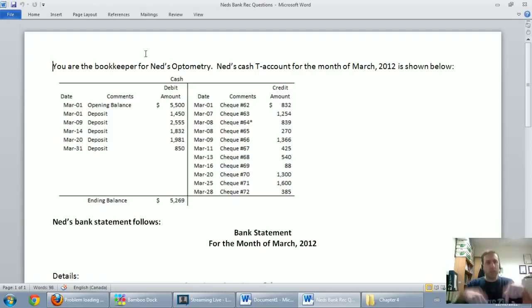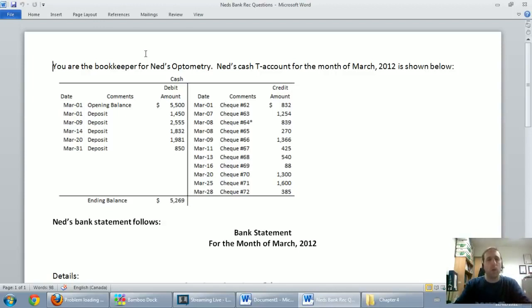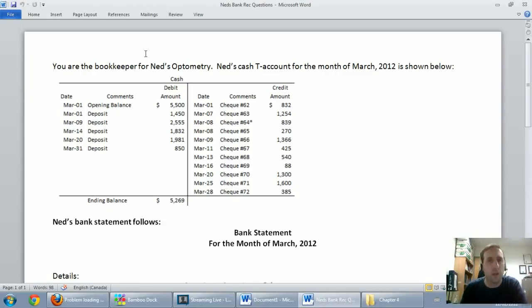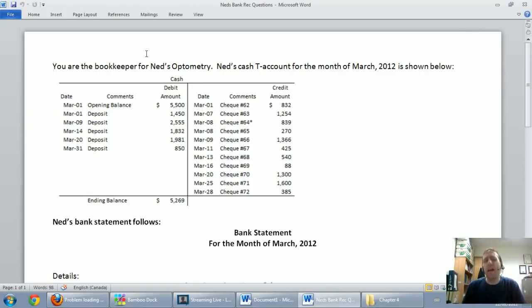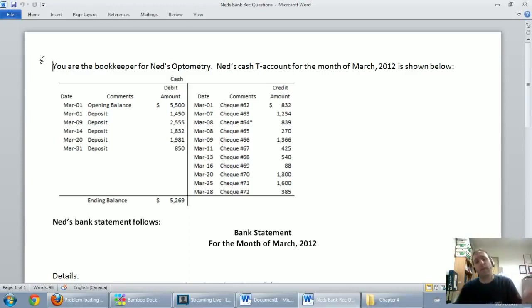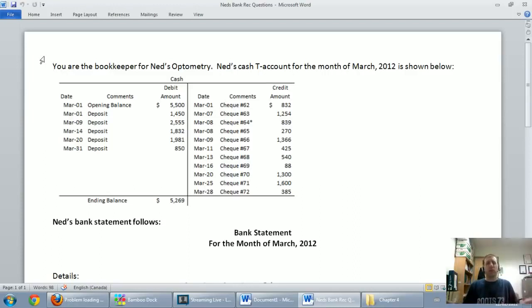I've linked the word document of the problem beneath this video, so hopefully you're able to click the link. If you're not, leave a comment and I'll make sure it works. So anyway, here's the bank rec problem. This is the typical way I ask bank rec problems in my classes, but your instructor may do it in a different way, they may lay it out in a different way, but I think this is pretty realistic.